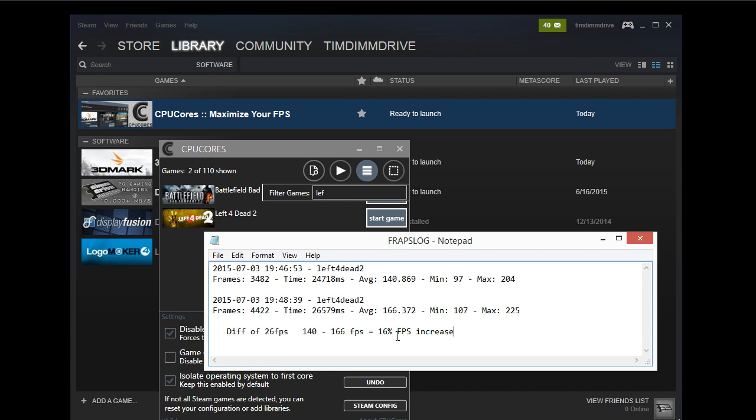And so there we go. So that's Left 4 Dead 2 with CPU cores and without CPU cores. Thanks for listening.